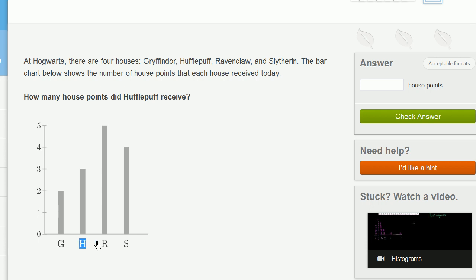This will be Gryffindor, this is Ravenclaw, and this must be Slytherin. And so if we look at Hufflepuff's bar chart, it looks like they have three points scored today.